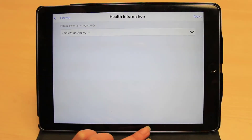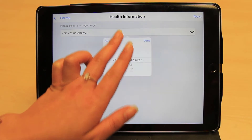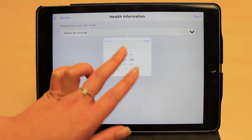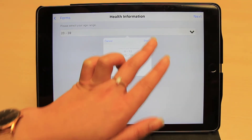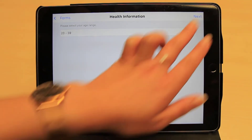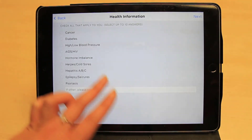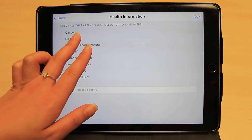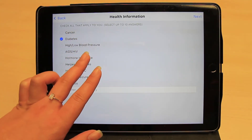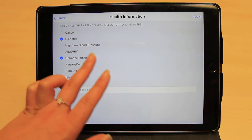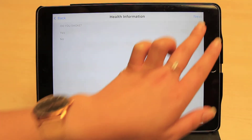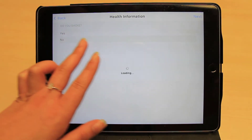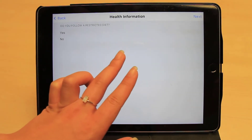The first question we have here uses a drop-down format for the client to select the appropriate answer. The next question uses checkboxes, as more than one answer may apply. When only one answer is possible, multiple choice questions can be used.